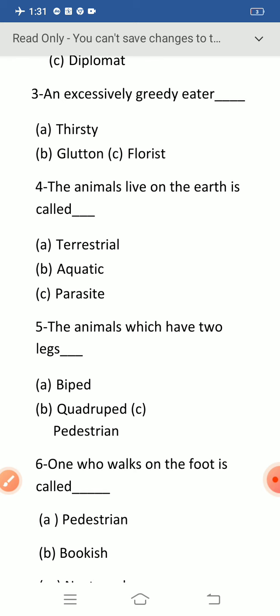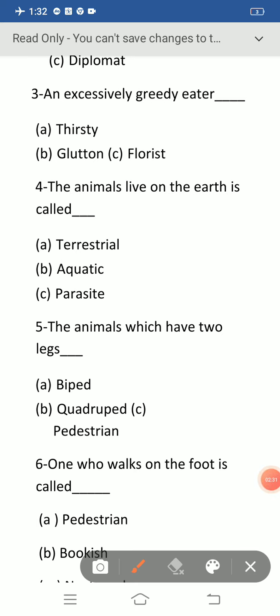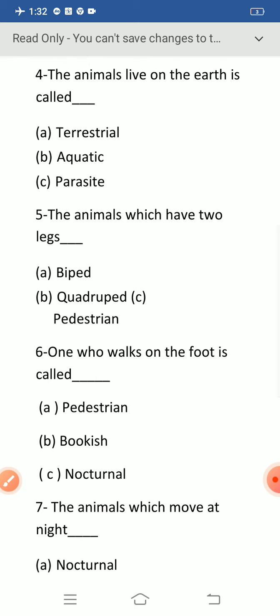Question number three: an excessively greedy eater. The correct option is option B: glutton. An excessively greedy eater is called glutton. Option A: thirsty means one who desires to drink, and option C: florist means one who sells flowers. An excessively greedy eater is called glutton.